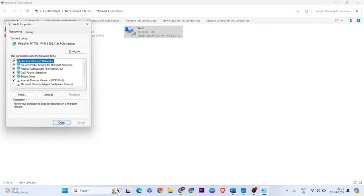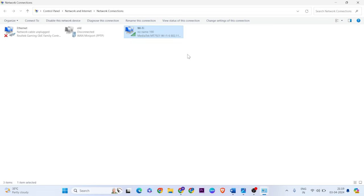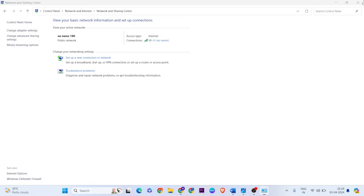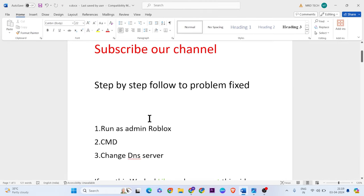Click OK to close. Now restart your system, then the error should be fixed. Definitely one of these methods will work. Thanks for watching, see you in the next video.